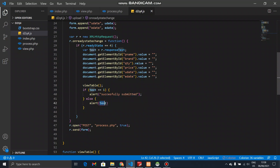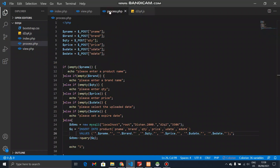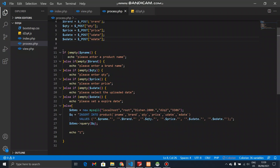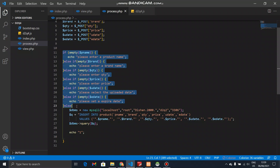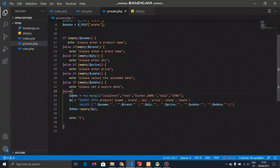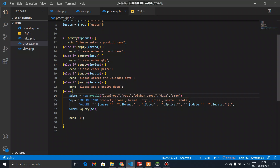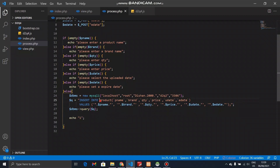I will show you the password.php. We have the password. We can use the data from the first part, including the validation part. There is a connection between the database, and you can insert it in the product table and execute the database.